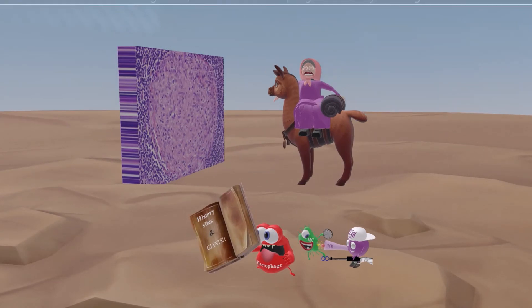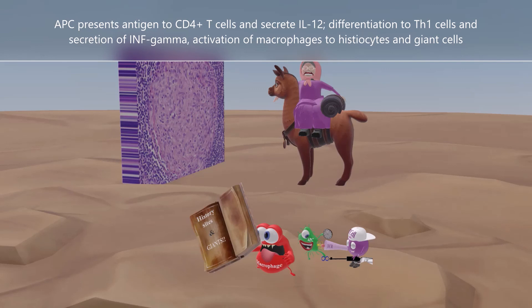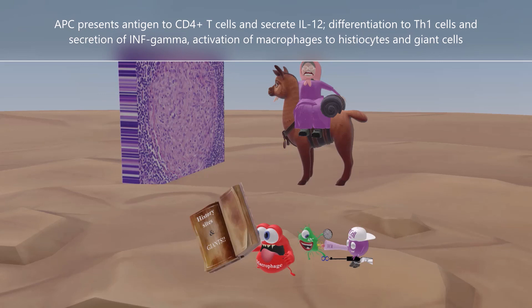To review: granuloma formation begins with antigen presenting cells presenting antigen to CD4-positive T cells and secreting IL-12. This causes CD4 cells to differentiate into Th1 cells, which secrete interferon gamma, which activates macrophages into epithelioid histiocytes and giant cells, leading to the formation of the granuloma.